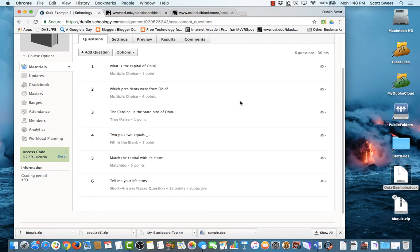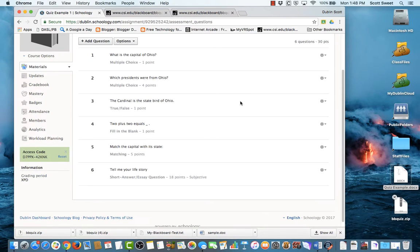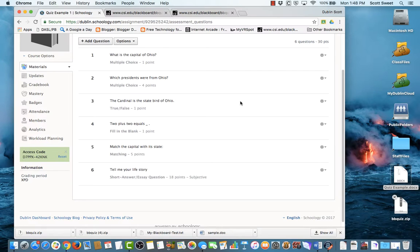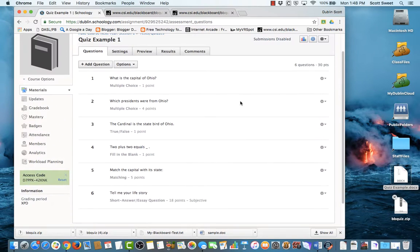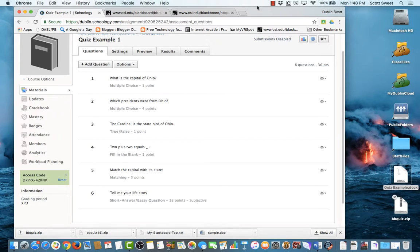This is a great way to bring in all sorts of your work that you've created from previous years. You don't have to recreate it inside of Schoology. You just have to format it correctly and then bring it in. Thank you very much. That's importing a test or a quiz from previous years. Thank you very much for watching.